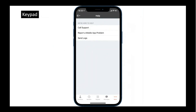Another option available to all users in case you need any help: you can access support right from the app. You can initiate a phone call, send an email, or report a mobile app problem. That's another way to request an additional feature if something is missing or you have an idea on how to improve — feedback is always welcome and we review and consider every single input.